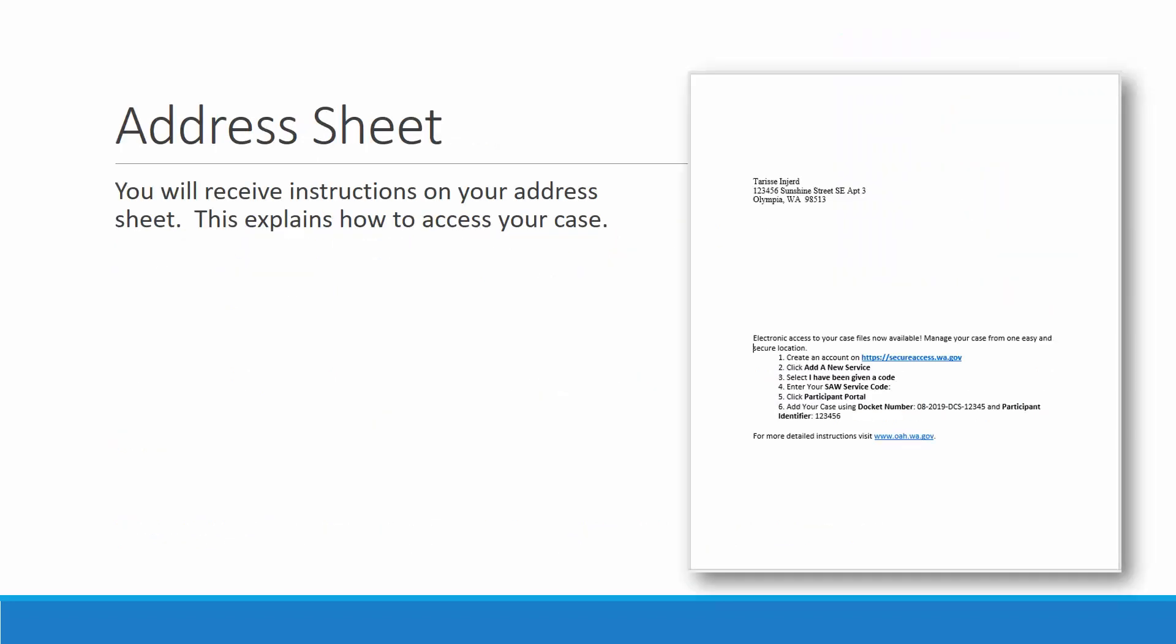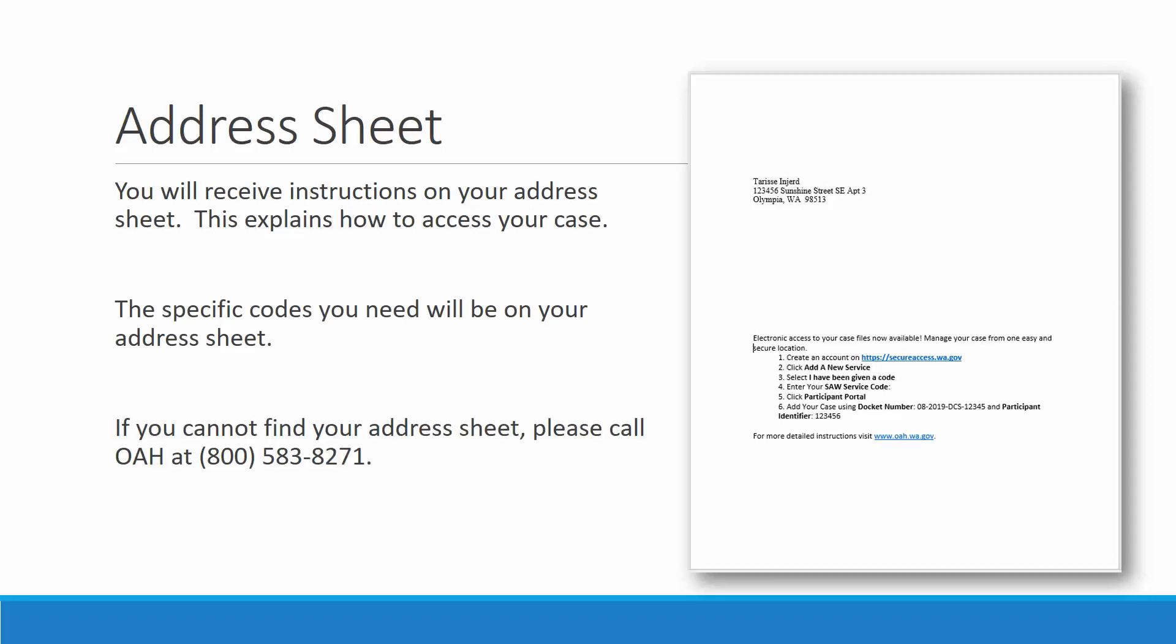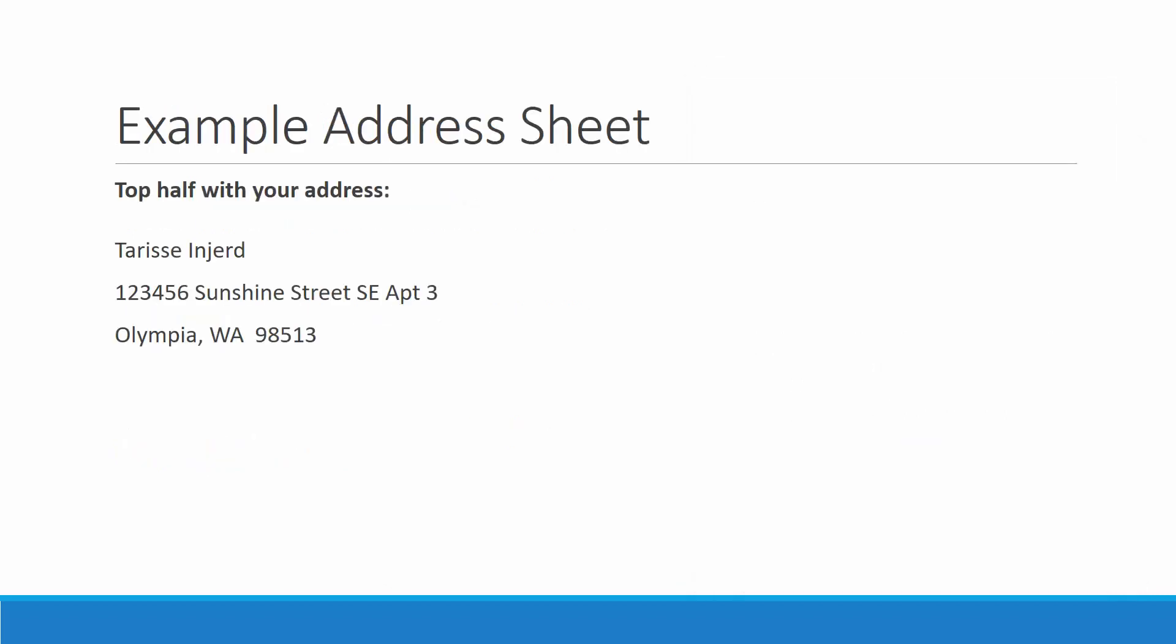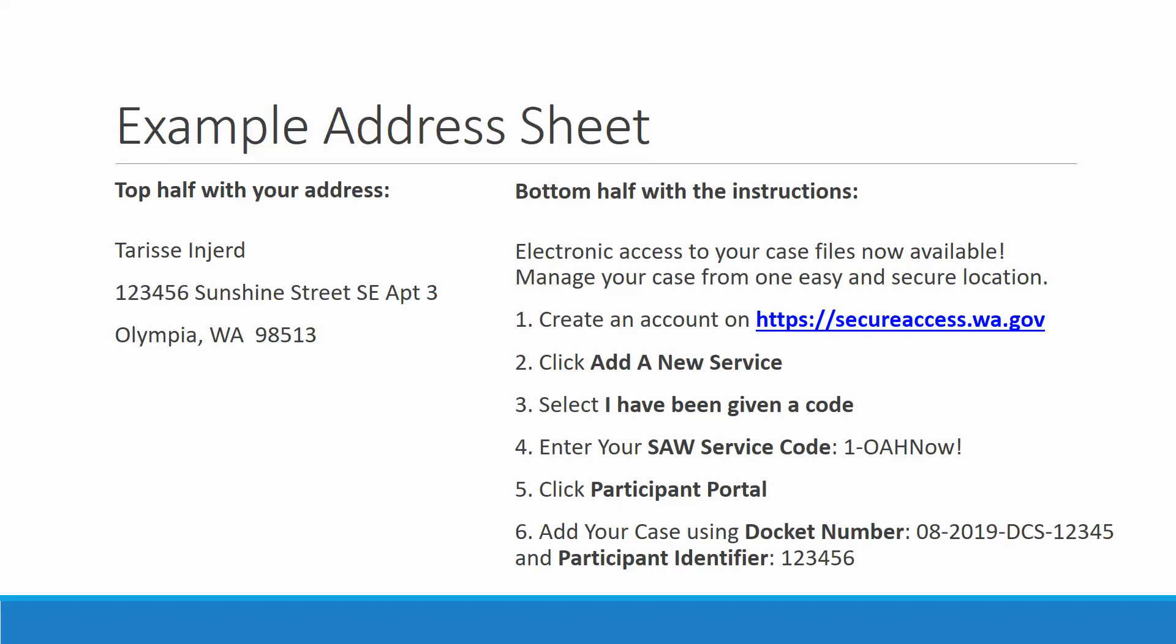You will receive instructions on your address sheet. This explains how to access your case. The specific codes you need will be on your address sheet. If you cannot find your address sheet, please call OAH at 1-800-583-8271. An example address sheet will have your name and address on the top half. On the bottom half, it has the instructions and the specific numbers that you will need.